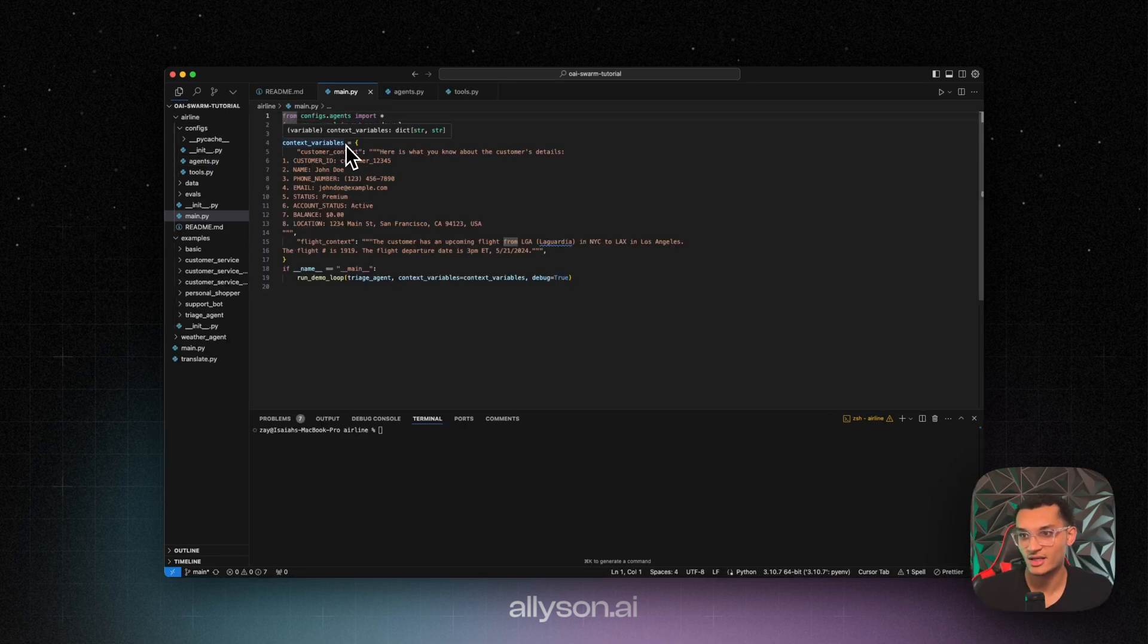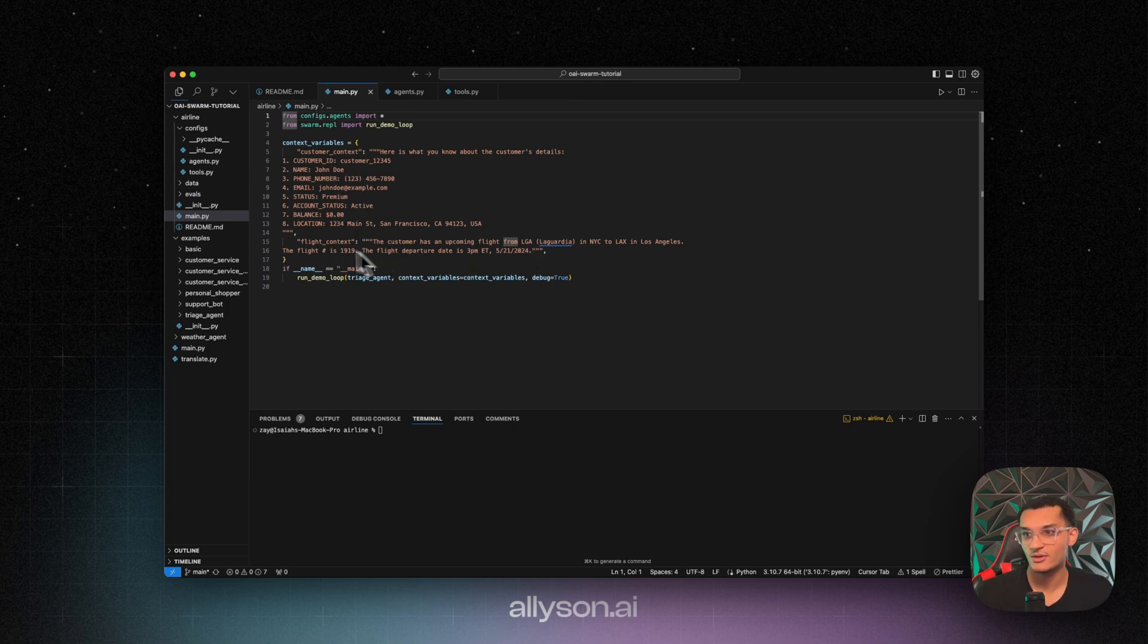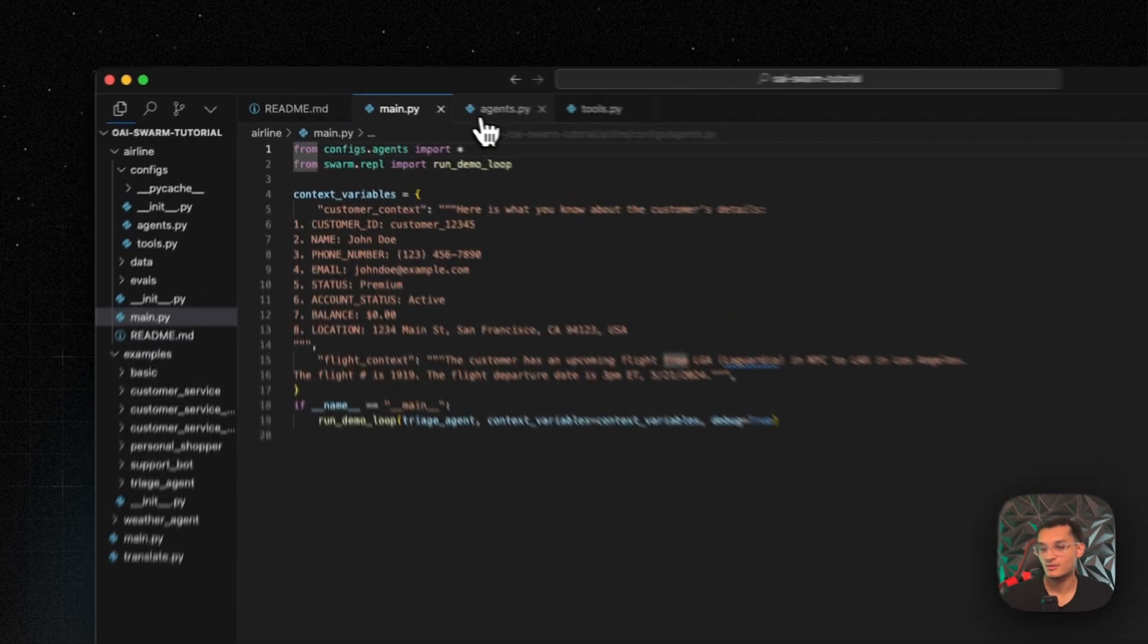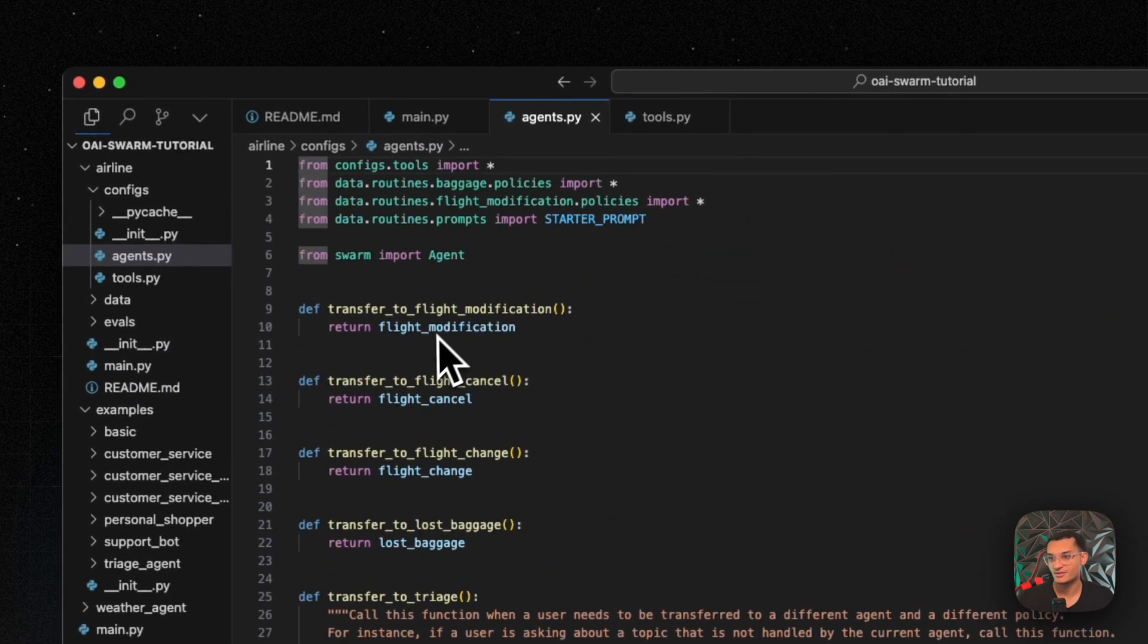Okay, so we're going to go over an airline agent. This is a customer support agent. So in here, we have the customer details that we're going to provide in context. And then we also have their flight context as well. And over here, we have our agents.